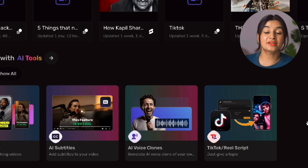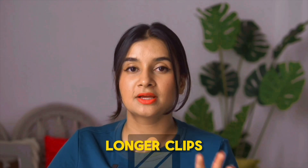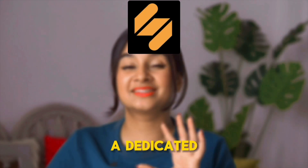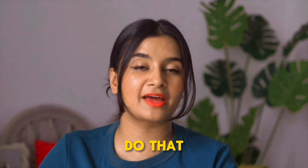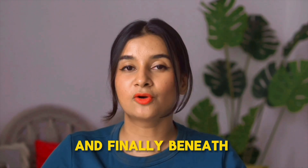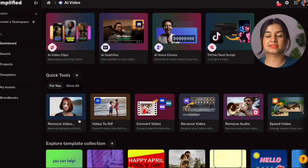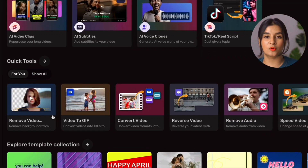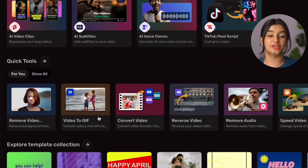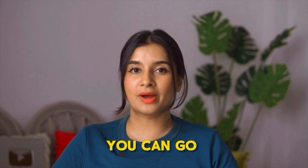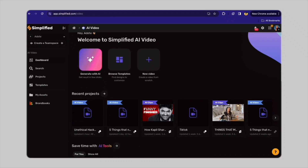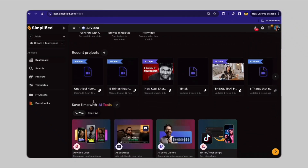There's also a TikTok Reel and Script option to generate scripts for short-form videos. Keep in mind that if you want to generate longer scripts, Simplified has a dedicated writer tool you can use for that. And finally, beneath all of that, you have quick AI tools for things like removing video backgrounds, video inverter, audio removal, and more. You can go ahead and explore this whole section when you're creating your own project.